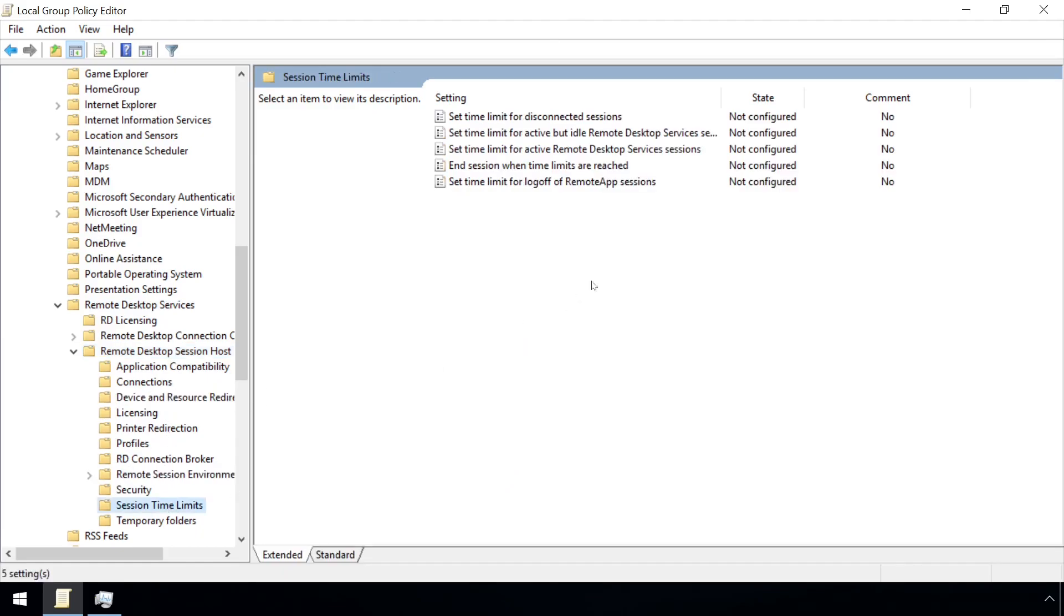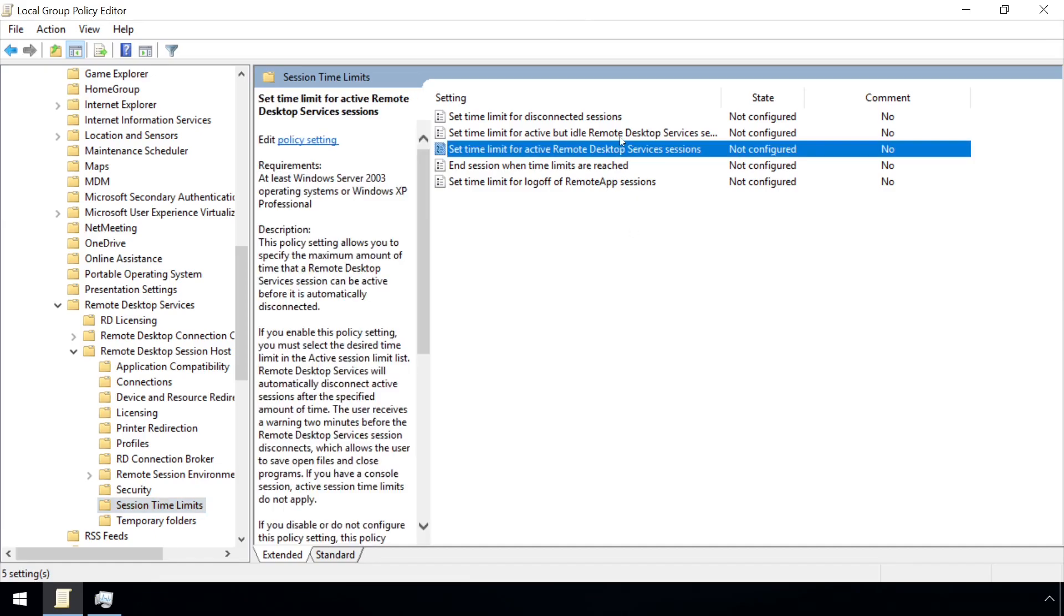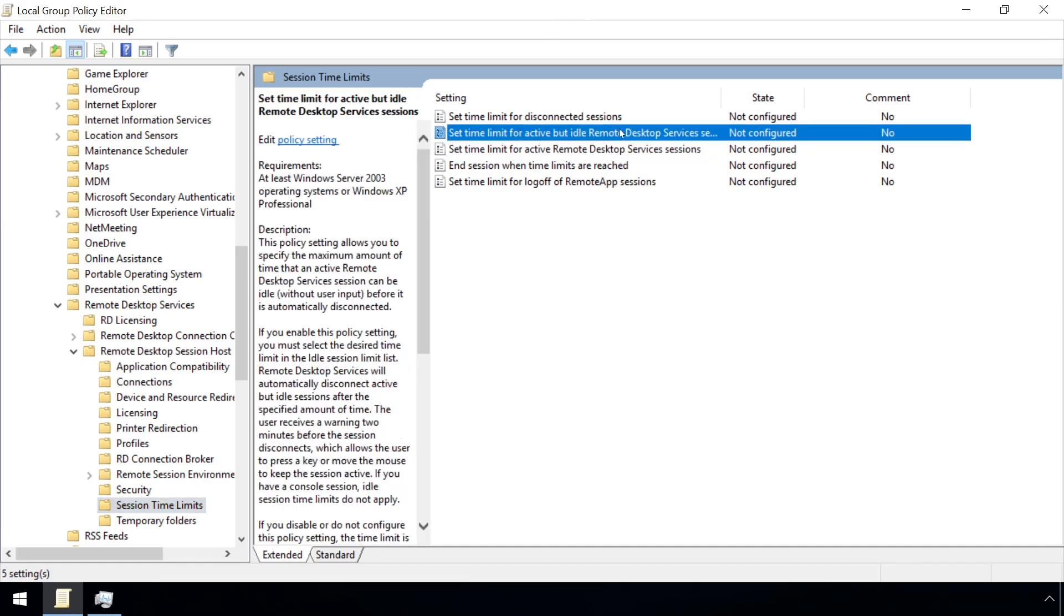Here, several time limits can be established for Active Sessions, Idle Sessions, and Disconnected Sessions.